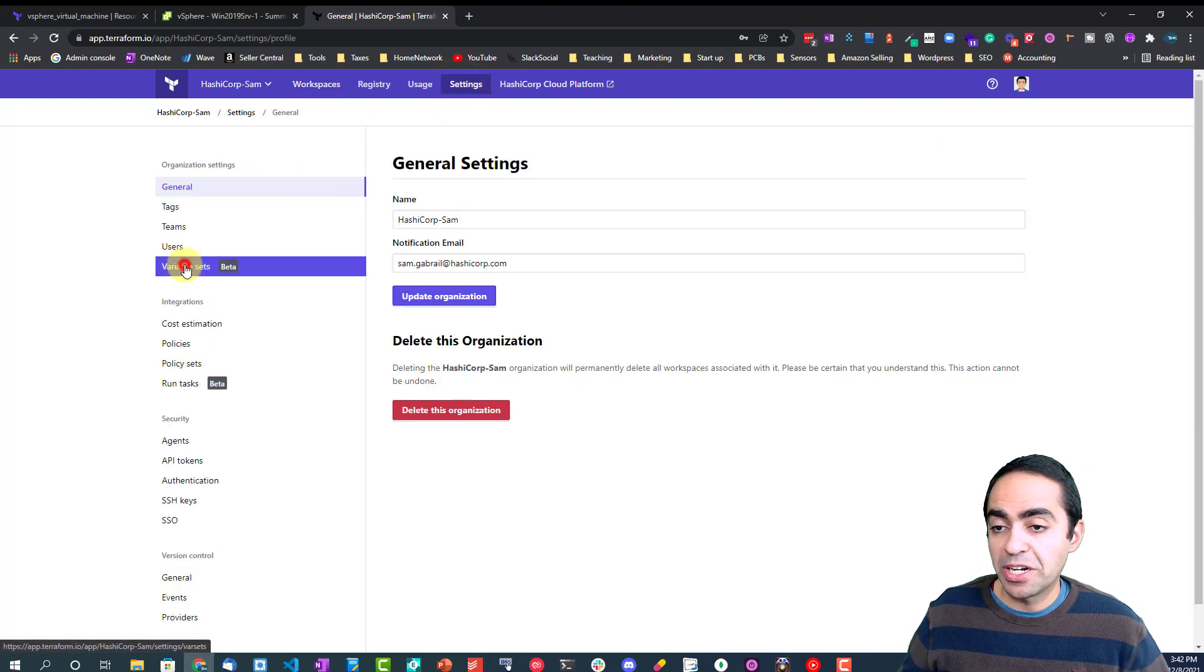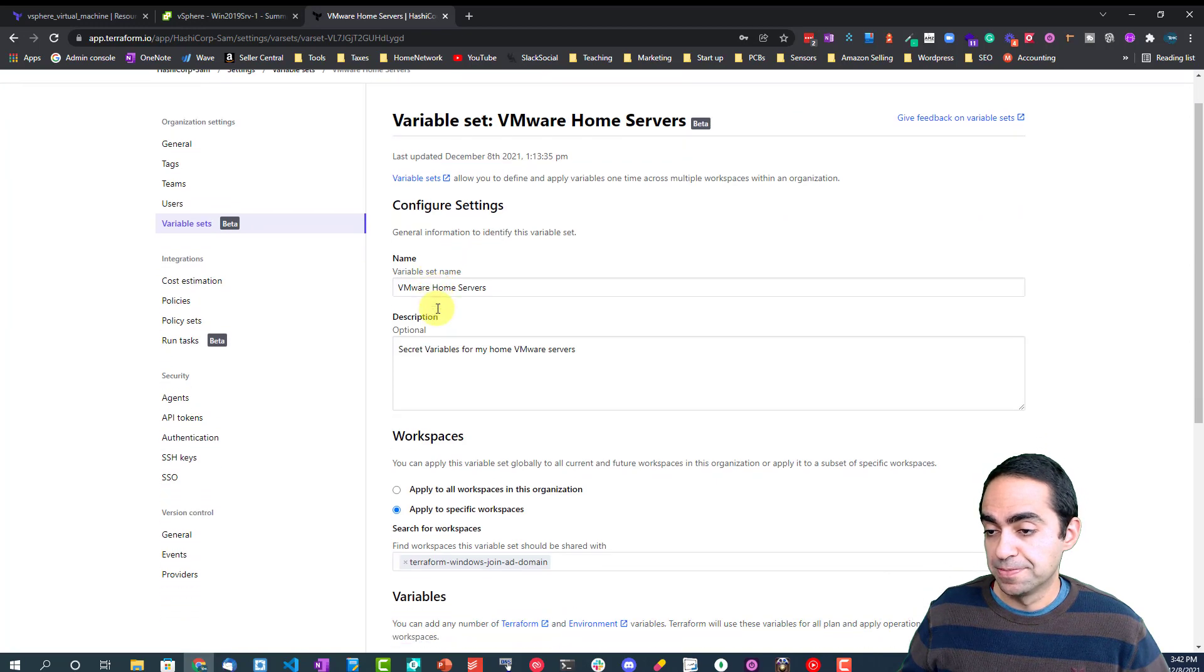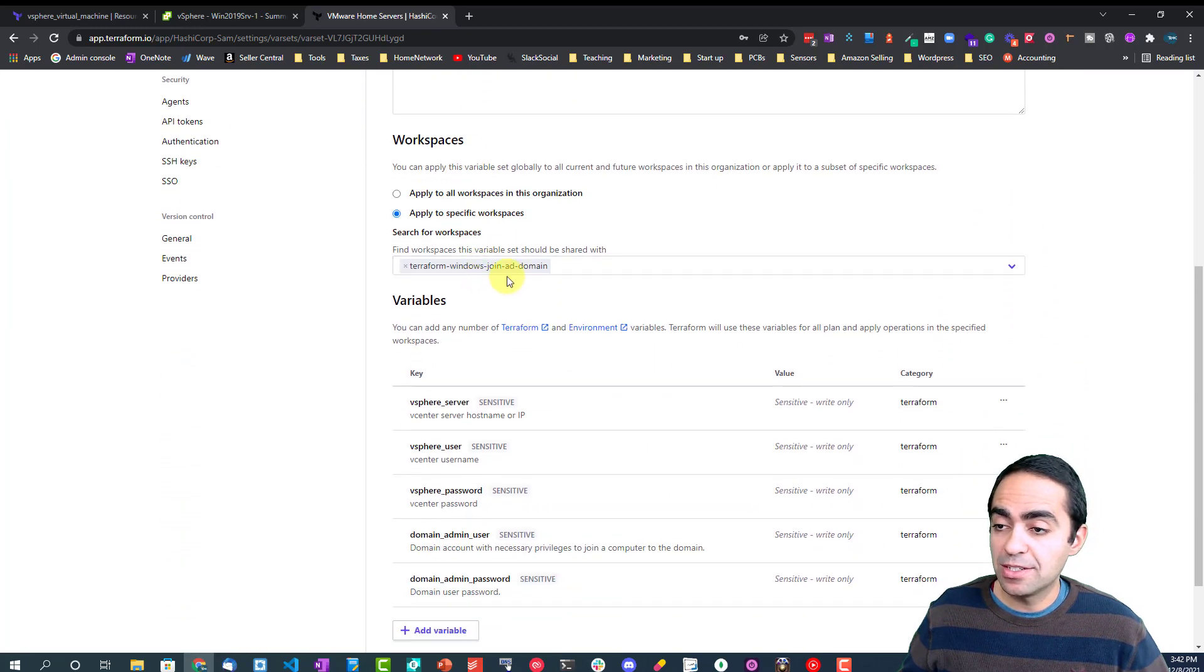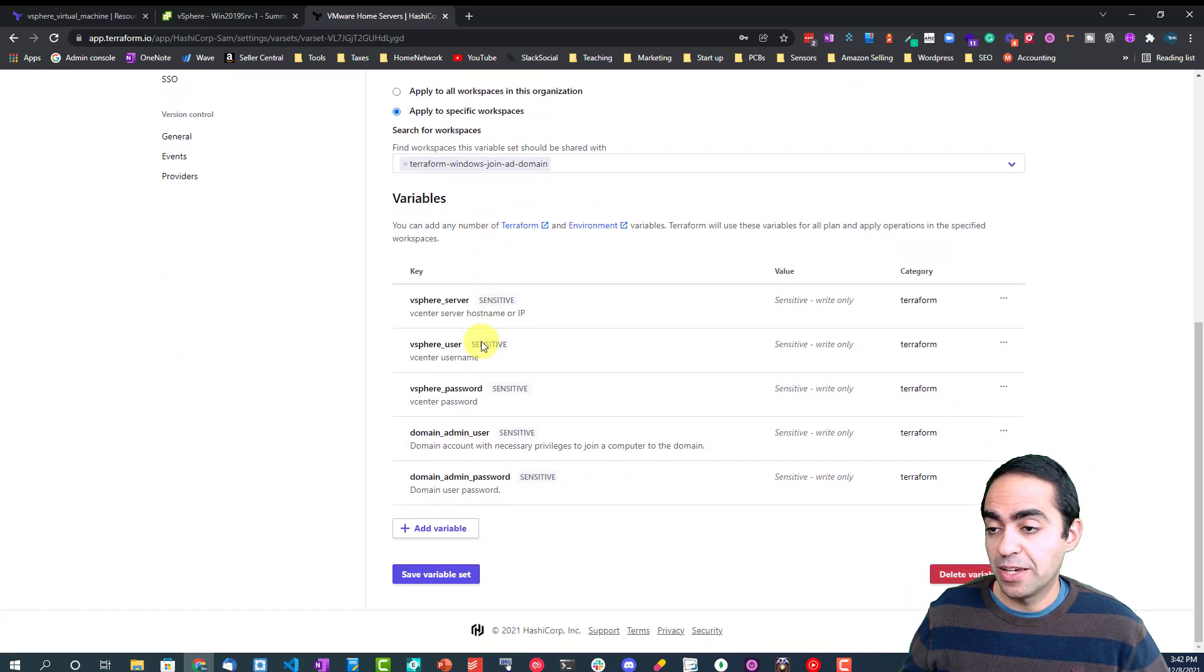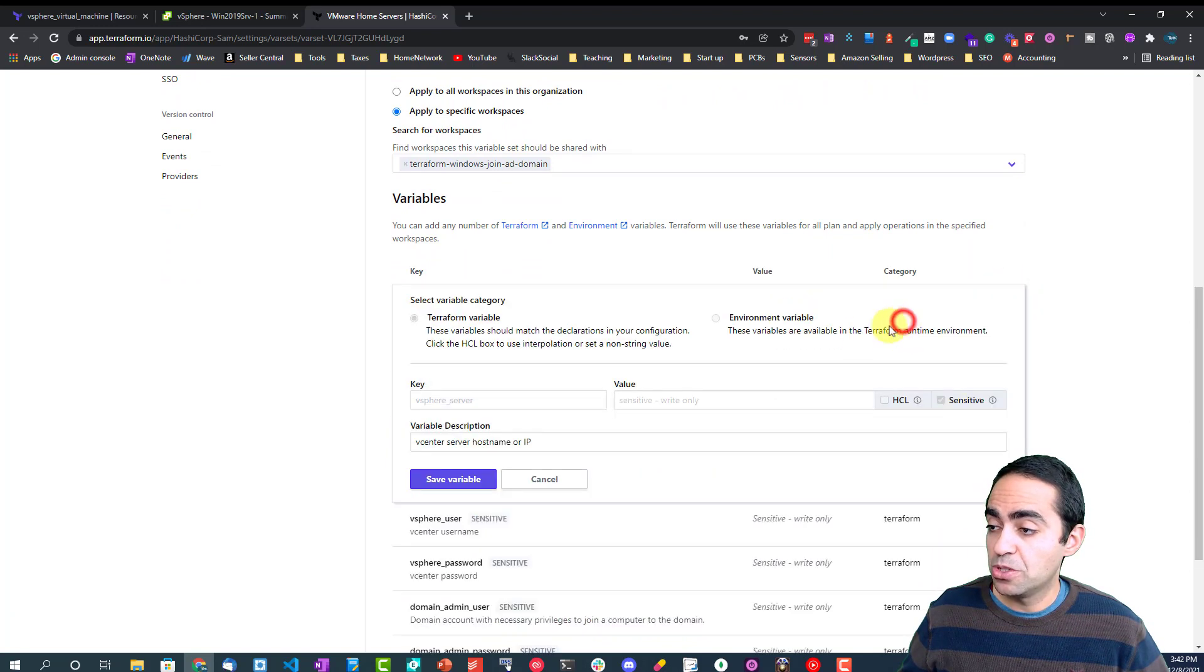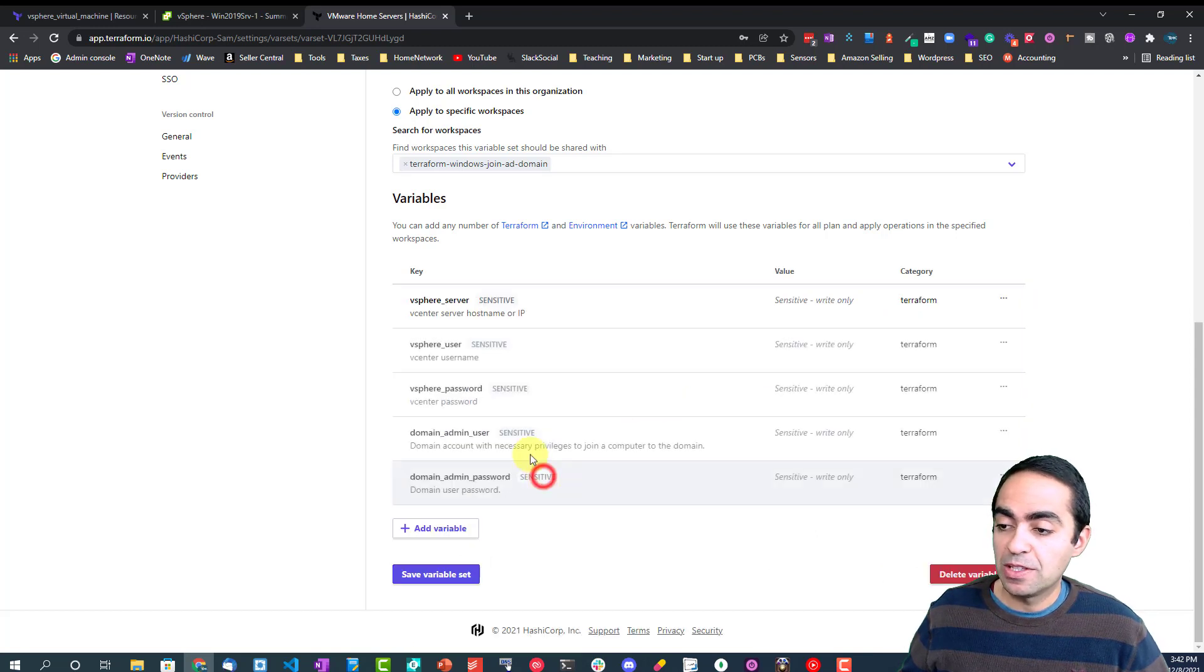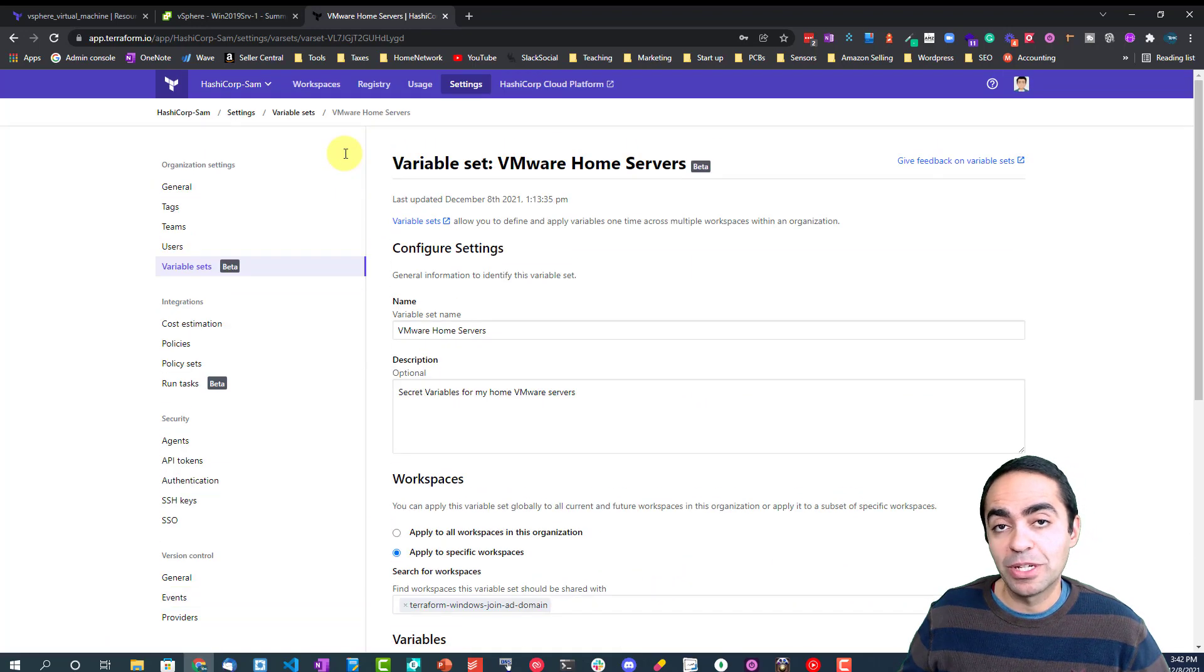Variable sets is here, still in beta. As you can see, I've defined this VMware home servers, I've applied them to specific workspaces. In this case, my workspace for the one we're working with today. And again, here are all the variables that I've created. If I go into any one of those, you see I can't see it, right? It's write-only.